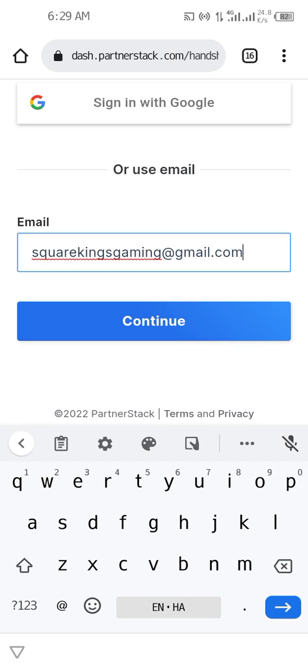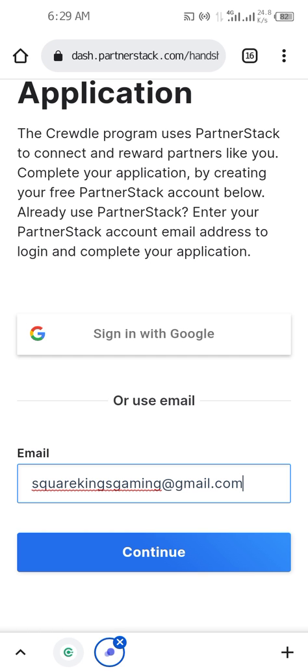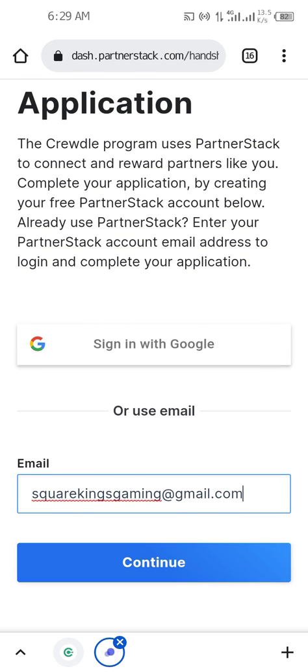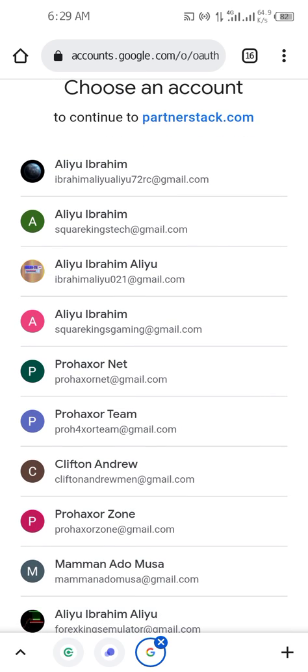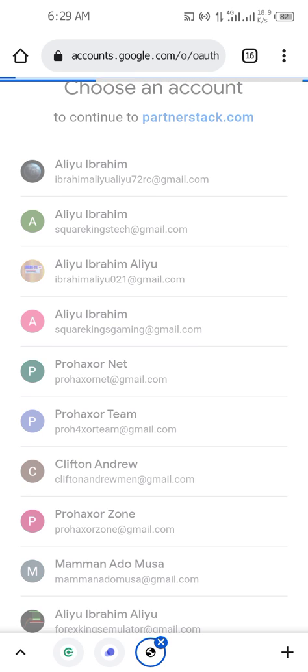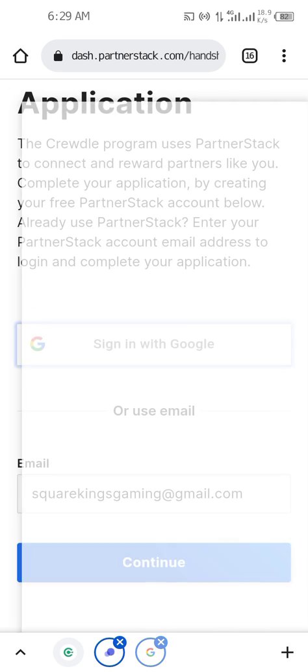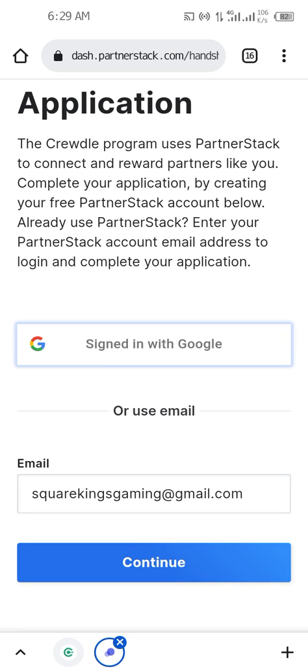You have successfully applied. Now it will require you to sign in to your account using Google. Click on Sign In with Google — it will ask you to click on the email you used when registering. Click on it, and it will redirect you directly to your account. You are already signed in.